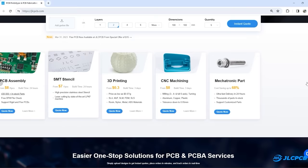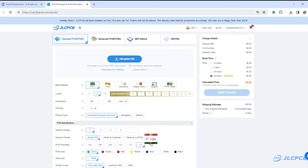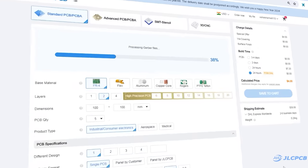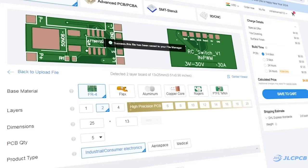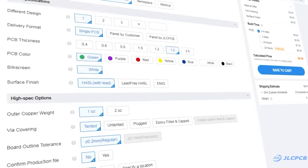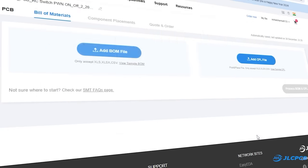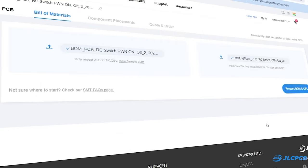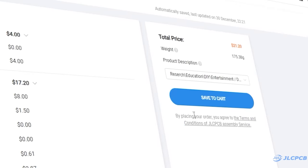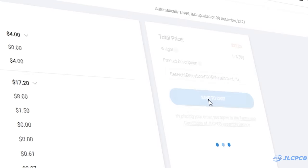To order PCB, upload your Gerber file, select PCB setting, choose PCB for PCB assembly service, upload BOM and pick and place file and order high quality PCB at very affordable price.